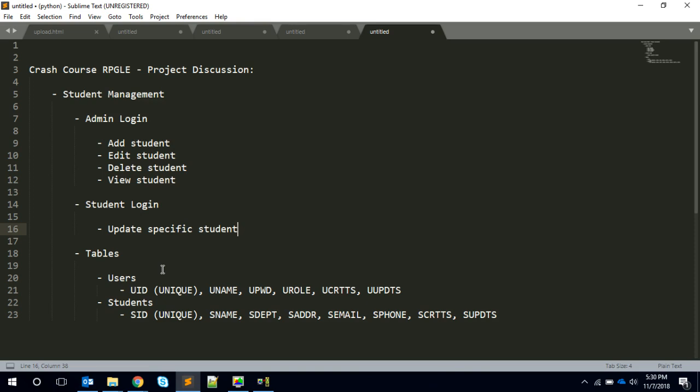Users are used for password management. Either it can be an admin or a student, but all the user ID and password will be available in this particular file. Using this we will validate and authenticate.